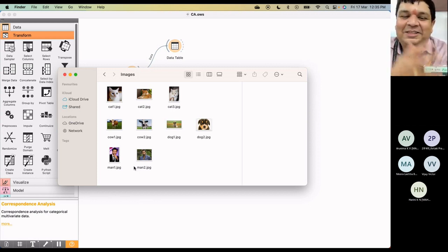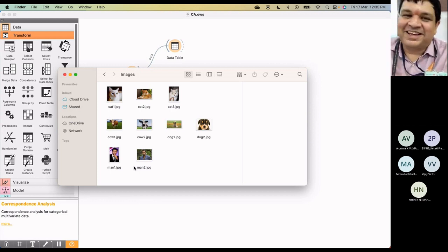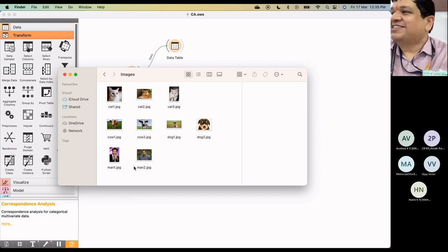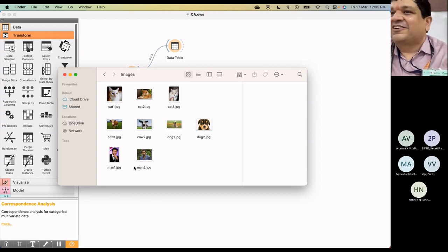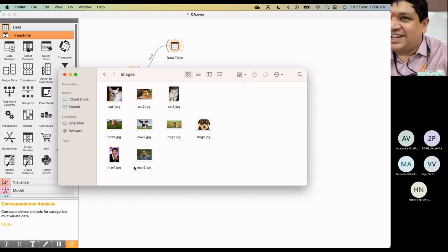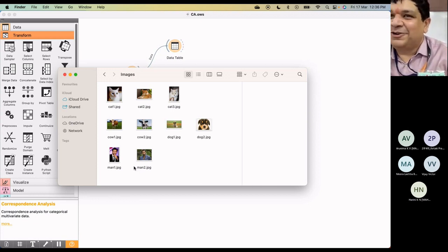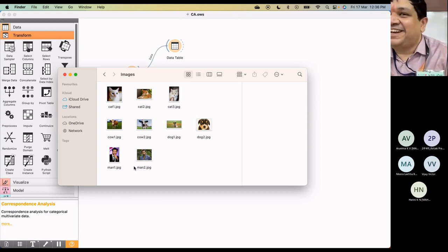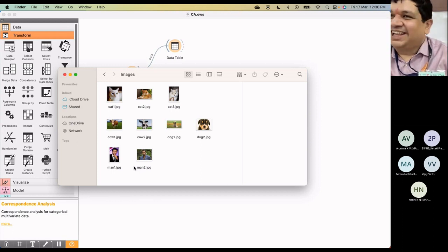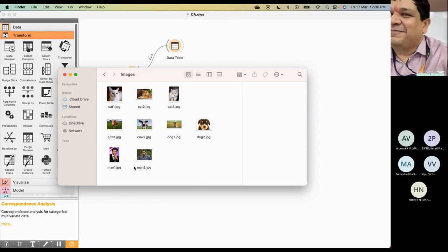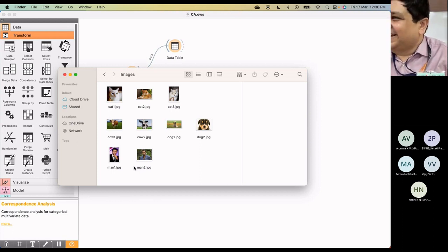So now our objective is to do a clustering of images. Can we have the machine understanding who is a cat, who is a dog or who is a man, and even if there is some similarity? What sort of similarities is there between different animals?